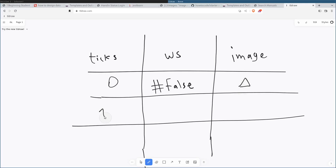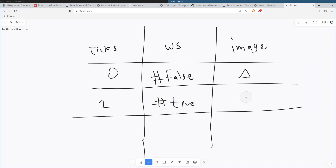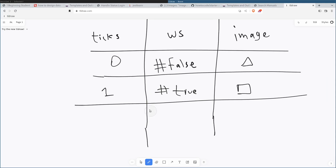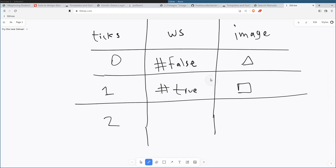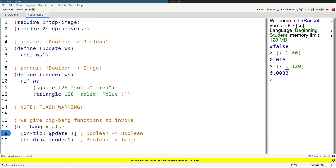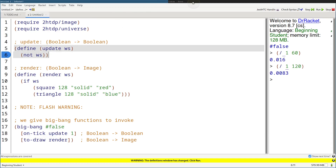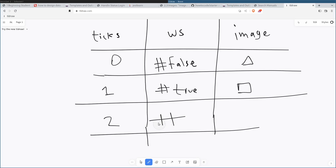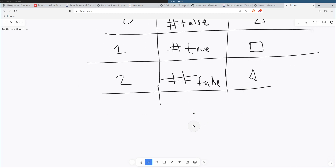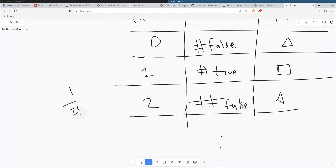Then the next tick, it's going to take that world state and flip it around — so it's going to be true now. True is mapped to a red square. At tick 2, it takes the previous world state and flips it over again because that's what the update function does. So it's going to be false, and the image associated with false is the triangle. It's going to do this on and on by default 1 over 28 times a second.